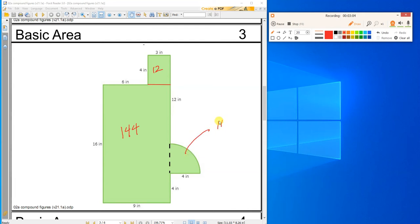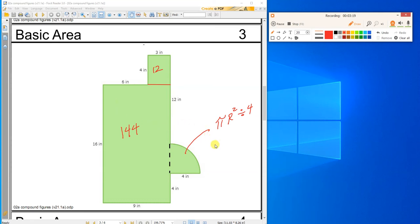And this is a quarter of a circle, right? So this is pi r squared, but I only want a fourth of it, so I'm going to divide it by 4. So pi r squared, so 3.14 times 4 times 4. So the entire circle is 50.24. But I don't want the entire circle. I only want a fourth of it, so I'll divide that by 4. 12.56.